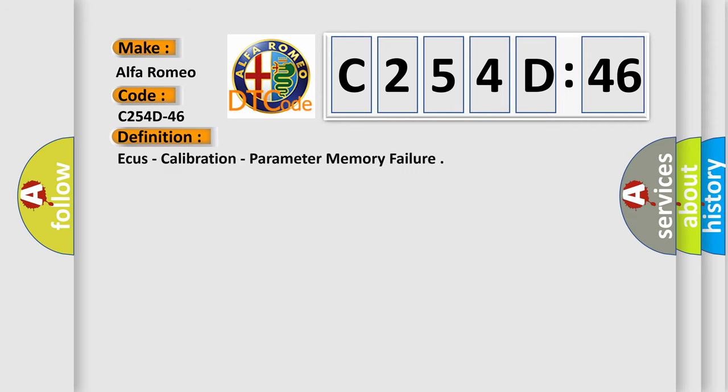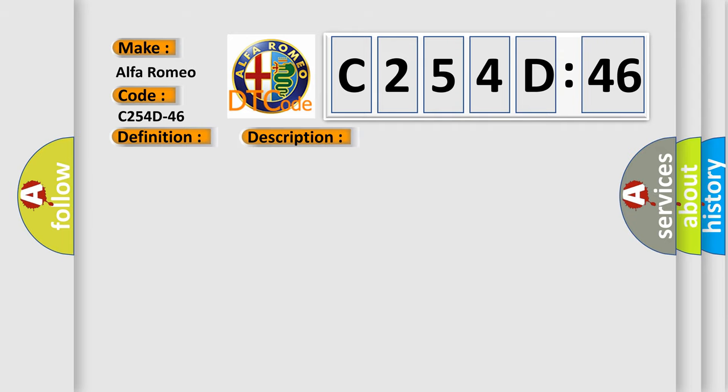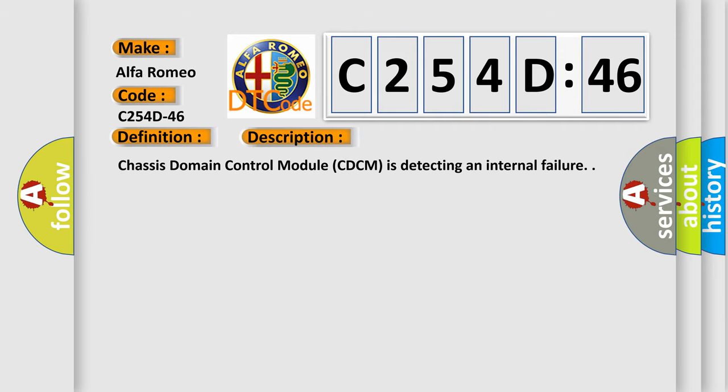Car manufacturer: Alfa Romeo. The basic definition is AQs calibration/parameter memory failure. And now this is a short description of this DTC code.